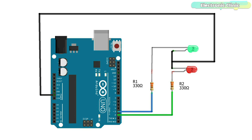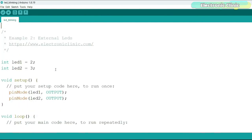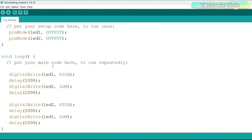Connect the cathode legs of the LEDs together and connect to the ground pin. Connect the anode legs to digital pins 2 and 3 through 330 ohm current limiting resistors. Now let's look at the programming. This program is similar to example 1 but uses two LEDs connected to digital pins 2 and 3. I named them led1 and led2. In the setup function both pins are set as output, and in the loop function they are simply turned on and off.